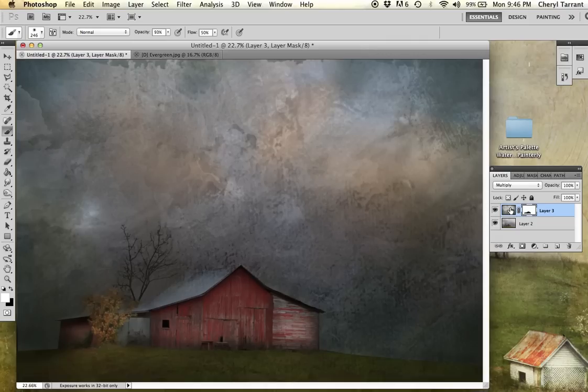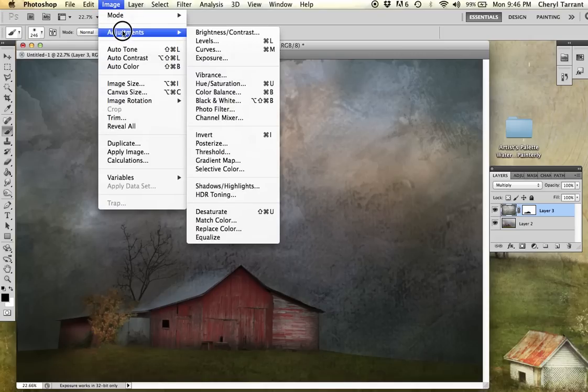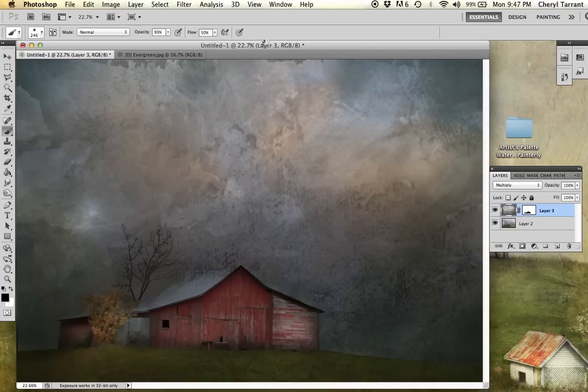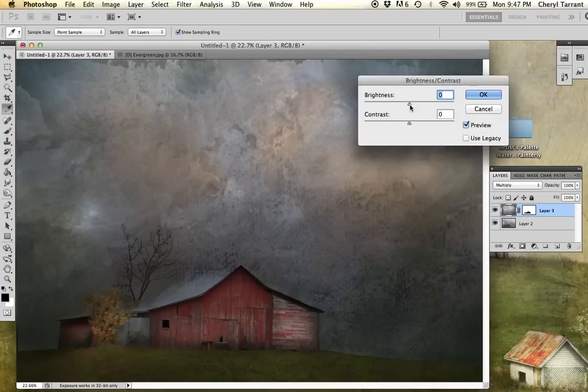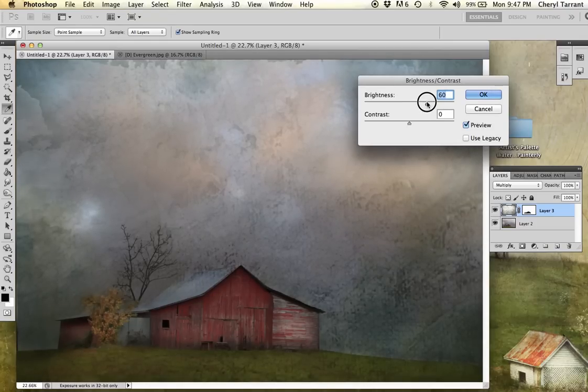The background is still too dark so I'm going to go ahead and select the texture itself again. And I'm going to go up to the top to image, adjustments, brightness and contrast. And I'm going to bump up my brightness just a little bit.